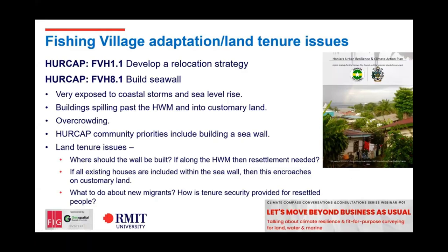RMIT colleagues Darren McAvoy and Alexei Trundle were involved in the Honiara Urban Resilience and Climate Adaptation Plan — a fantastic piece of work that involved extensive consultation with communities and stakeholders, really looking at vulnerabilities at the city level and down at the settlement level. When they looked at Fishing Village, for example, there were challenges around hygiene and overcrowding, and the community really wanted those issues dealt with. They wanted the buildings crossing over the high water mark to be addressed, and one of their priority requests was for a seawall. That vulnerability assessment brought up a lot of tenure issues and is a great basis for starting to make decisions.